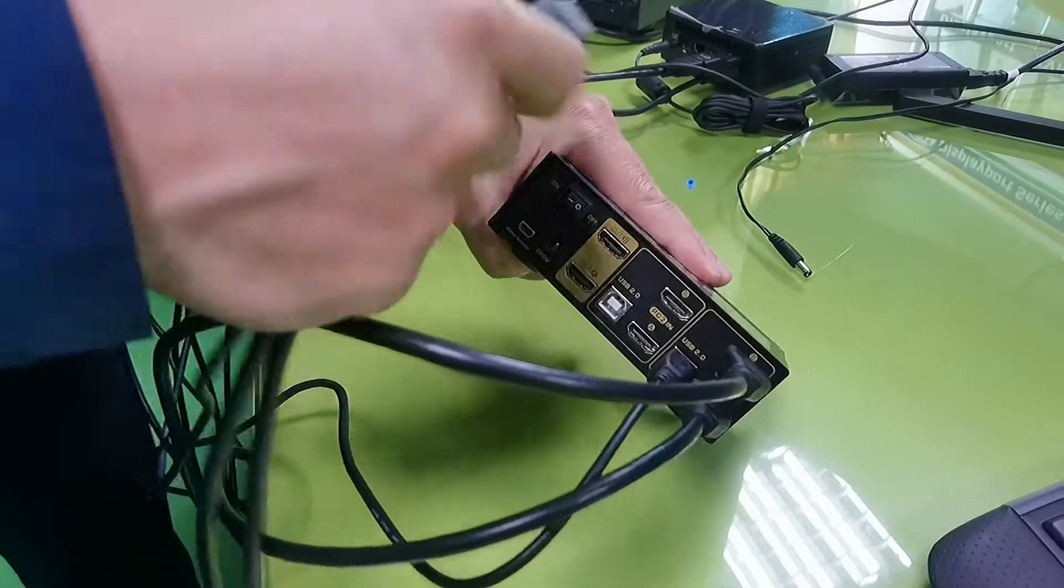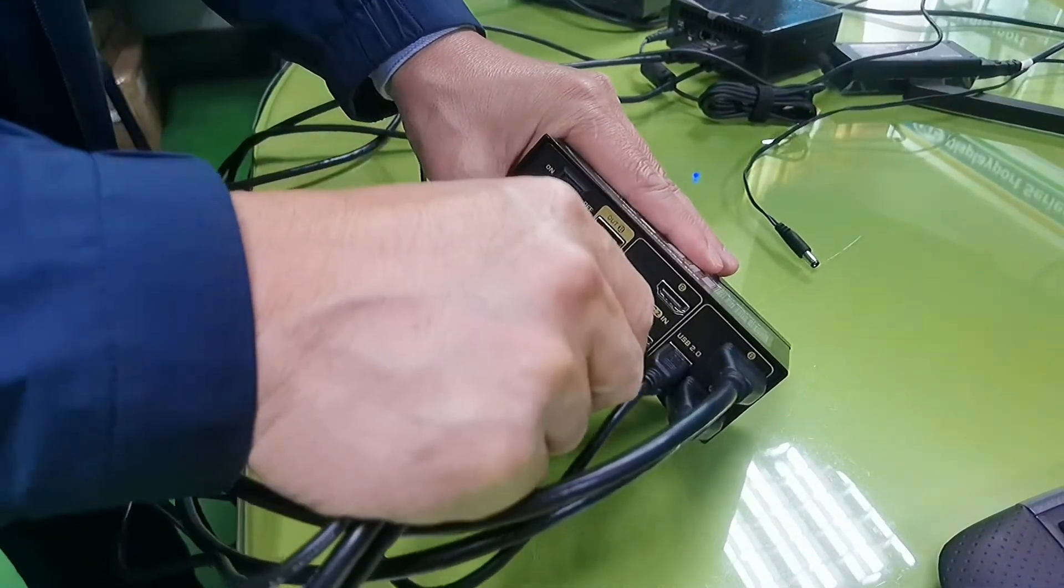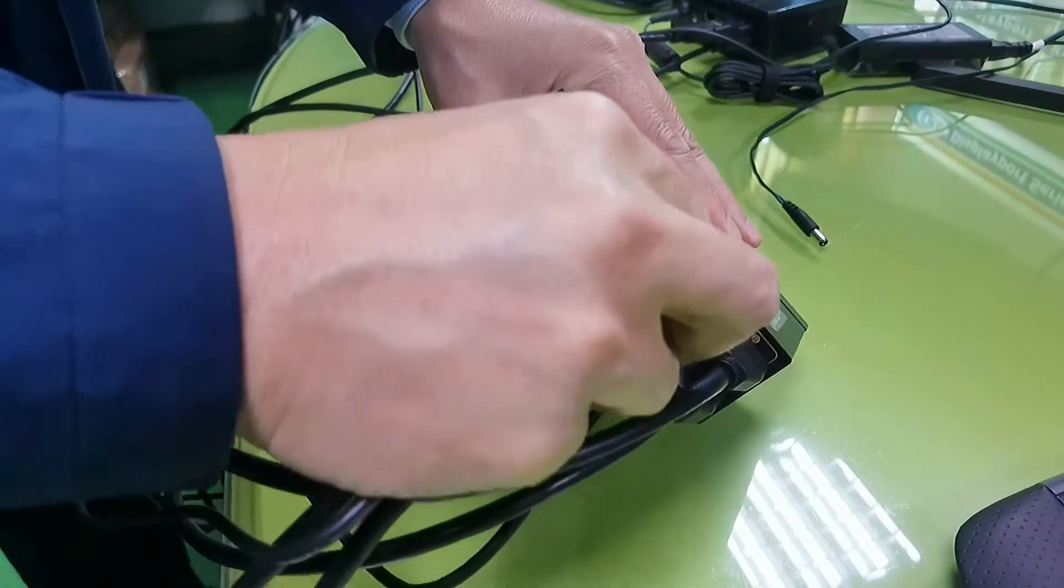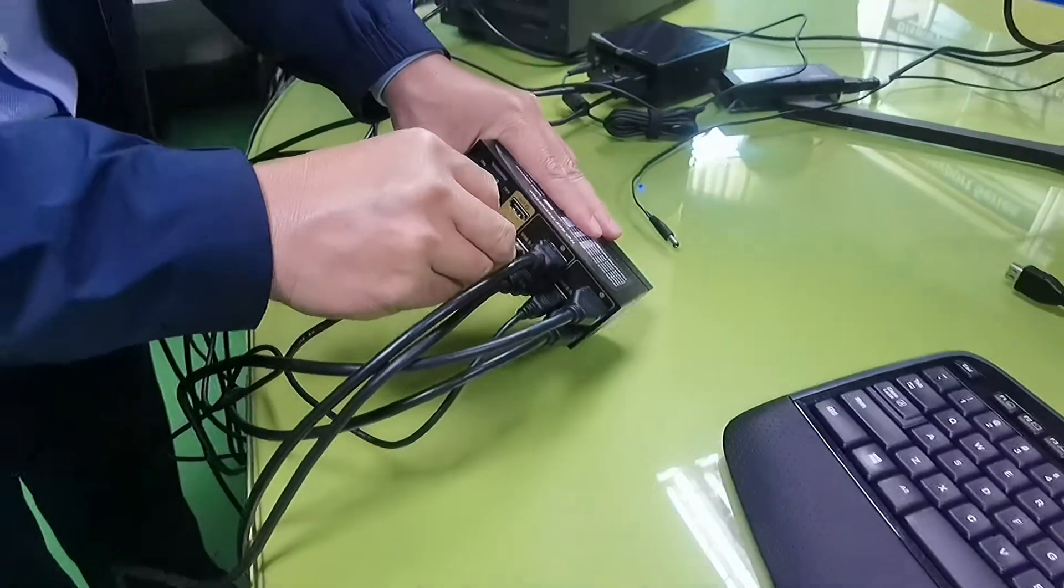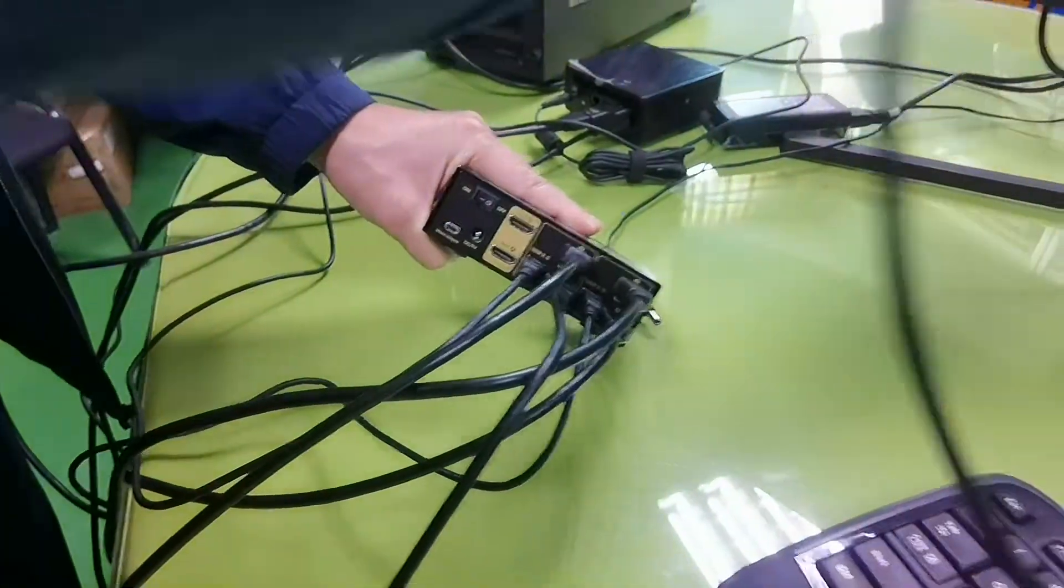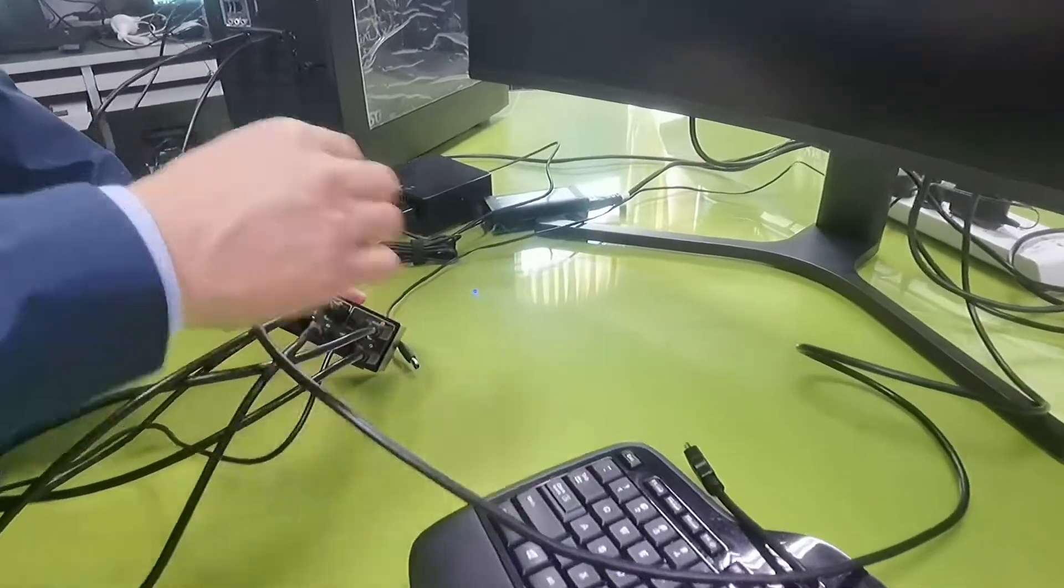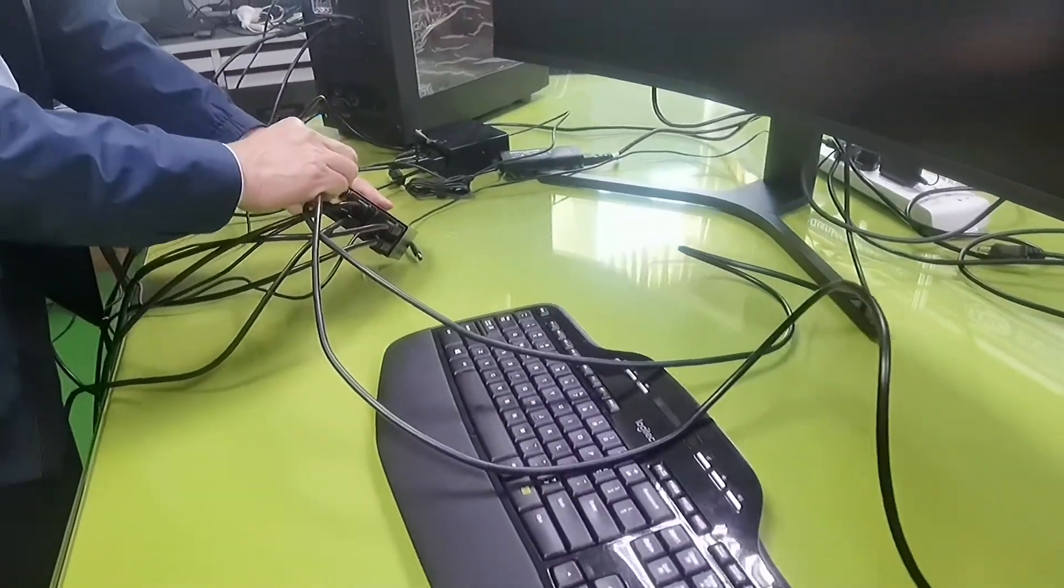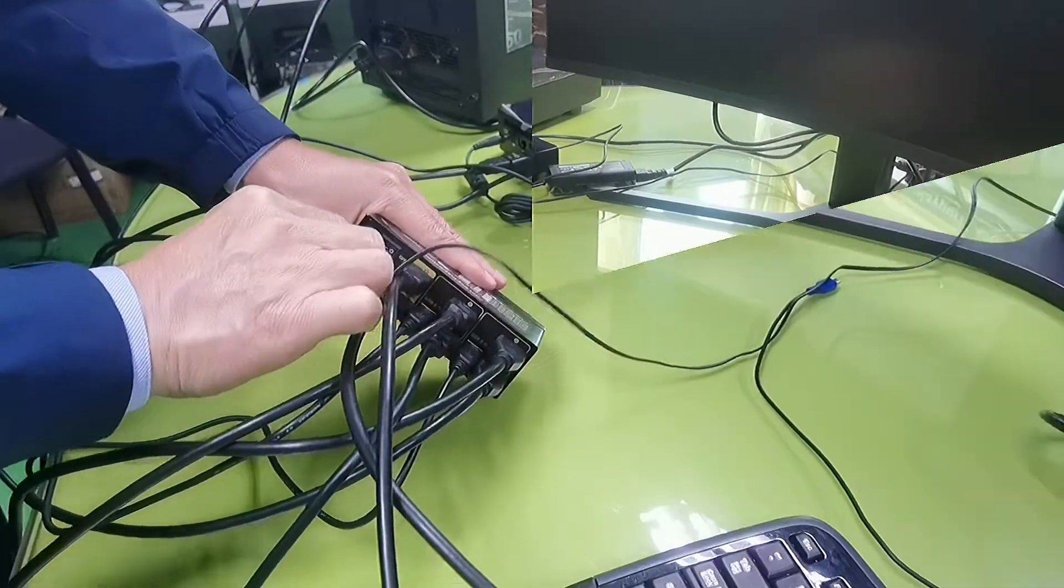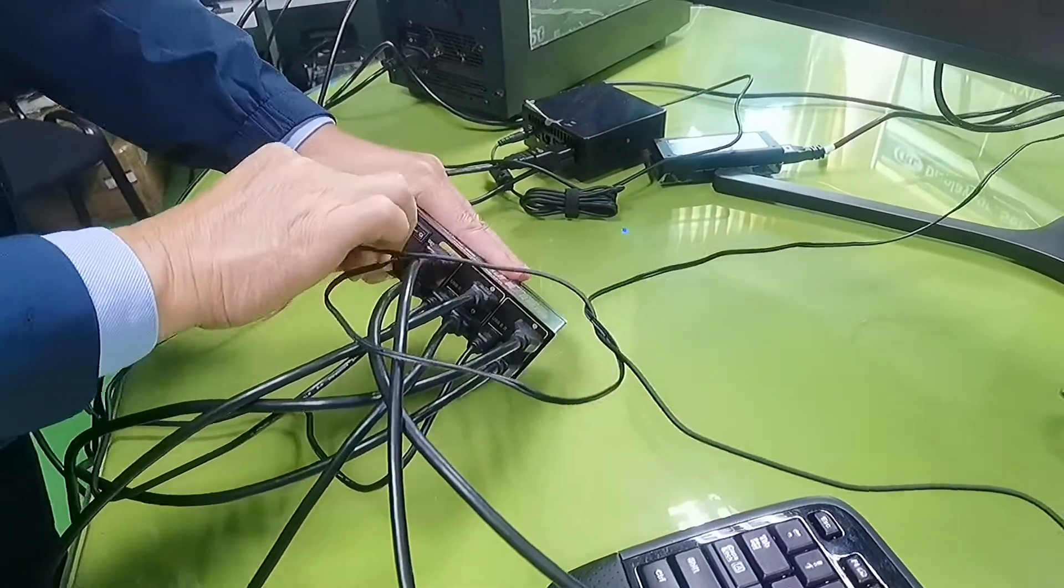Now connecting the mini PC, which is PC2, HDMI input A, HDMI input B, and the USB. Now connecting monitor A and monitor B, DC power source, and the wireless remote.